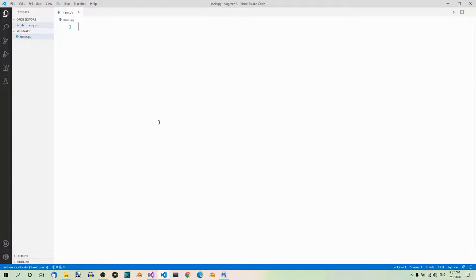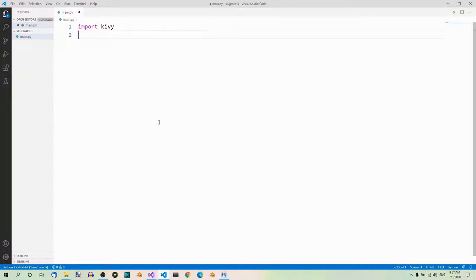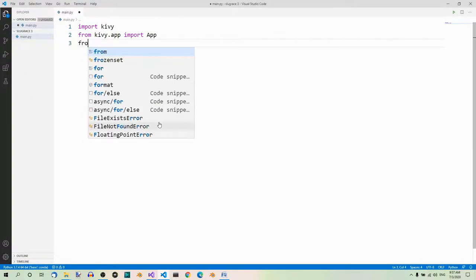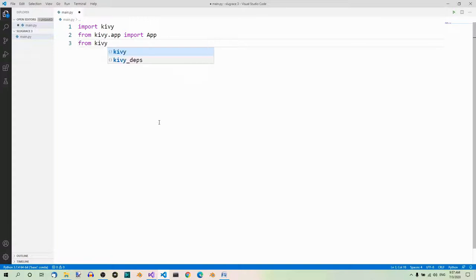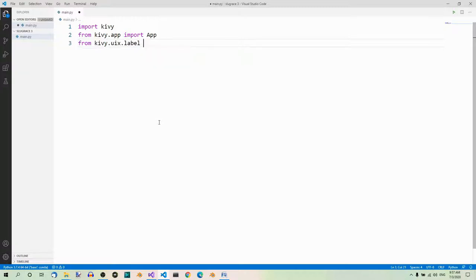We're using Kivy, so we'll need the Kivy module: import kivy. We need the App class — our application is going to inherit from it — so: from kivy.app import App. We also need the Label widget, so: from kivy.uix.label import Label.